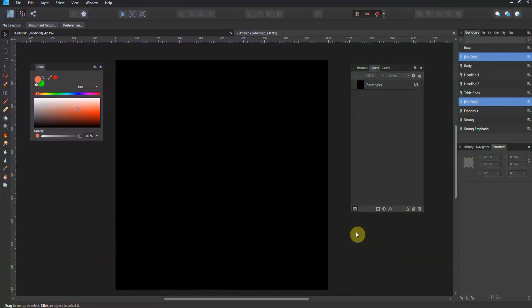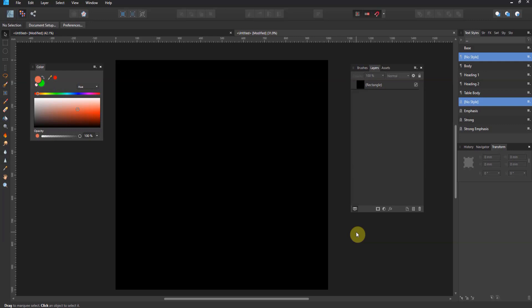All right gang, welcome back to Affinity Designer. So this is going to be the last theoretical lesson on image versus intensity brushes before we get into something meaningful. You have to understand this part because if I show you how to make brushes but you don't know which type to choose, your brush will never perform the way you expect it to.